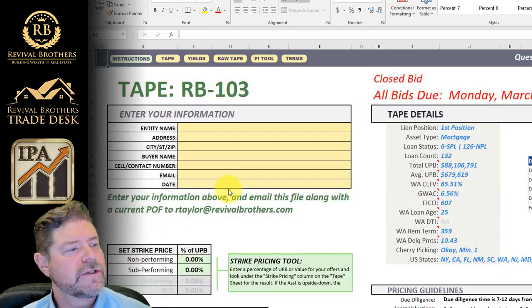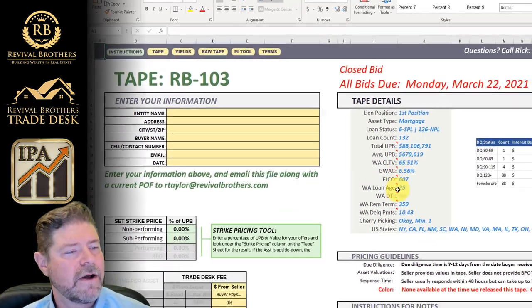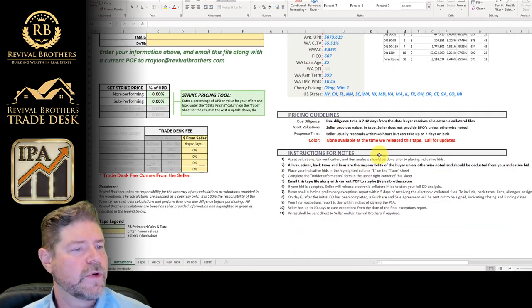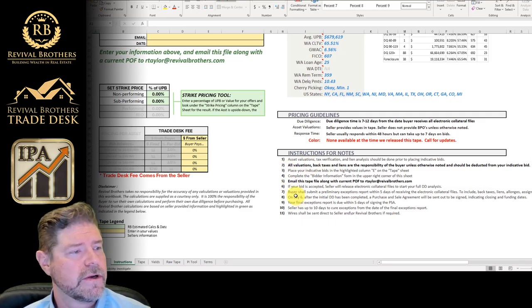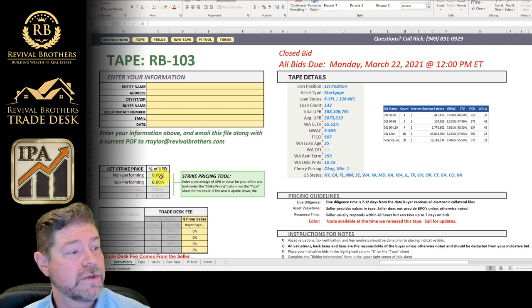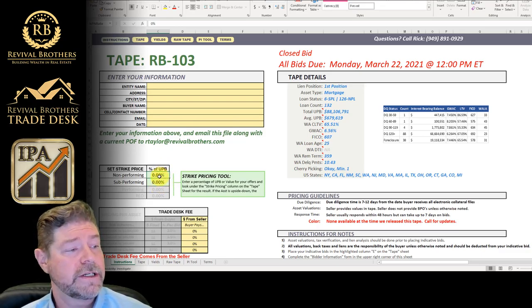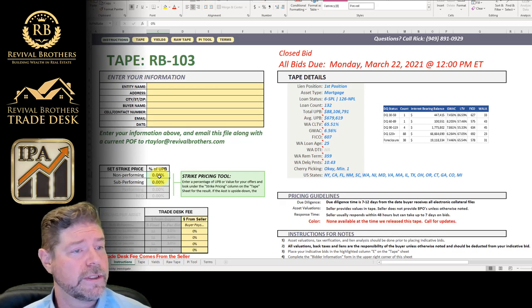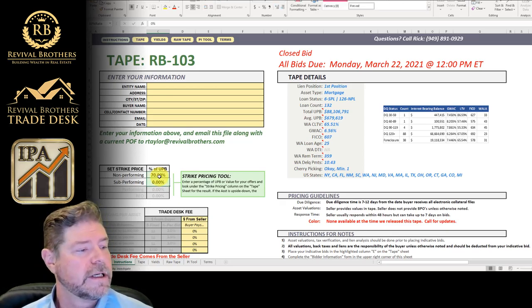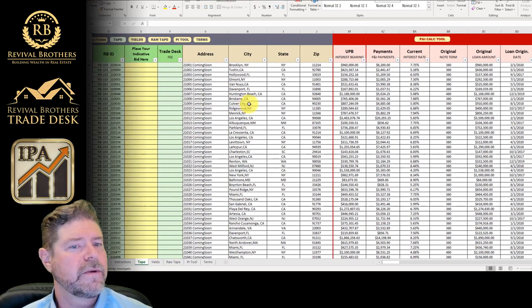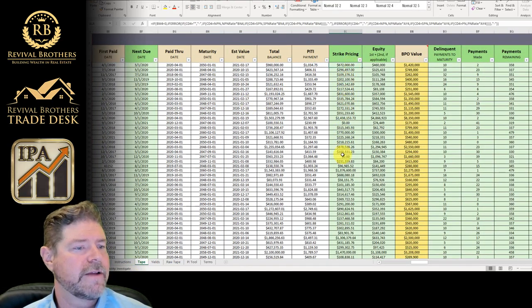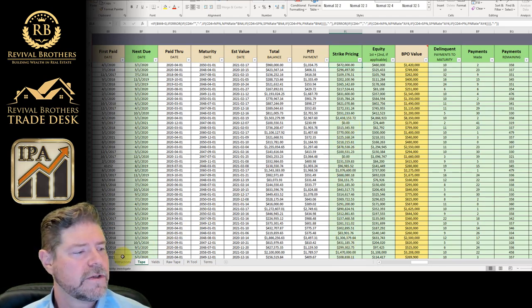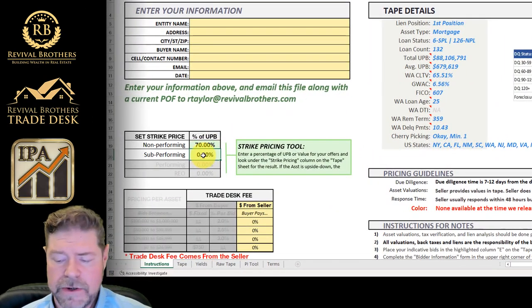So in the instructions, we list all the information that's on the website, the due date and pricing guidelines, if there are any, as well as the instructions. We've created tools for you to set strike prices. Right now it's set to zero. Basically, you just enter the percentage of unpaid principal balance that you're willing to pay. And when you do that and go to the tape, it will actually, in the strike price column, set that for you. The ones that you see that are zeroed out haven't been filled in.